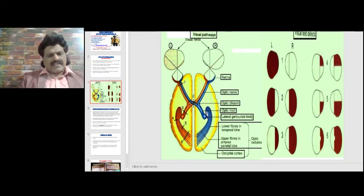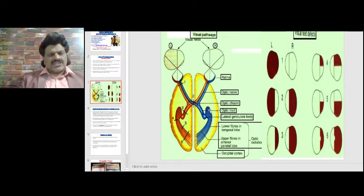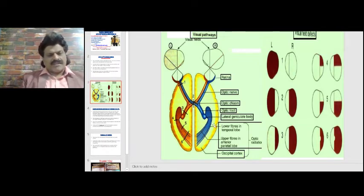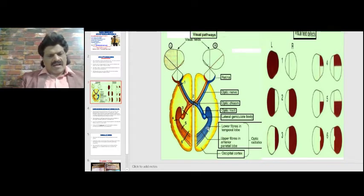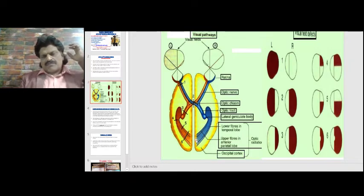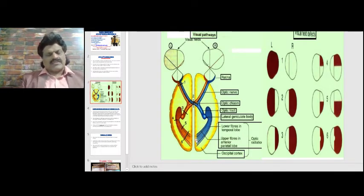From the lateral geniculate body, fibers run as optic radiations to the occipital lobe. The superior divisions represent the inferior field, and the inferior optic radiations represent the superior field. The macula, representing the central field, travels through the optic pathway to the occipital pole at the end of the occipital lobe.